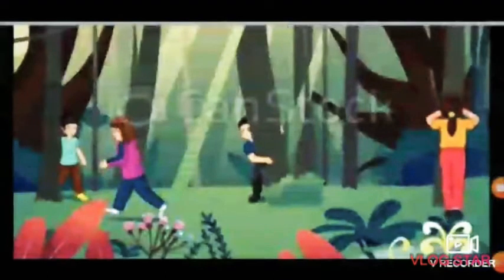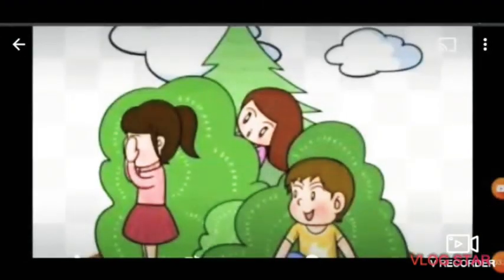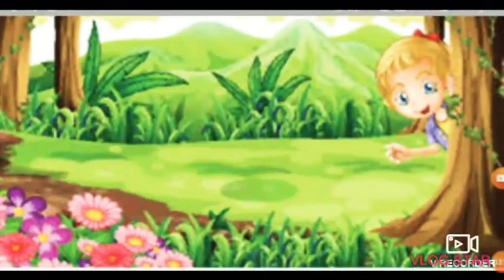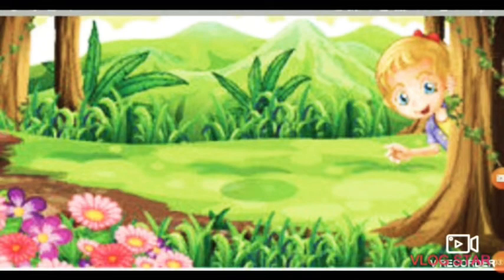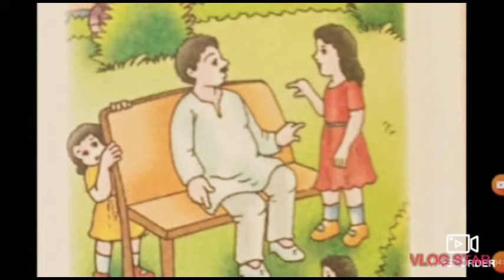Everyone finds a place to hide. Radha comes near the fat man sitting on the bench. She asks, "Uncle, did you see anyone here?"